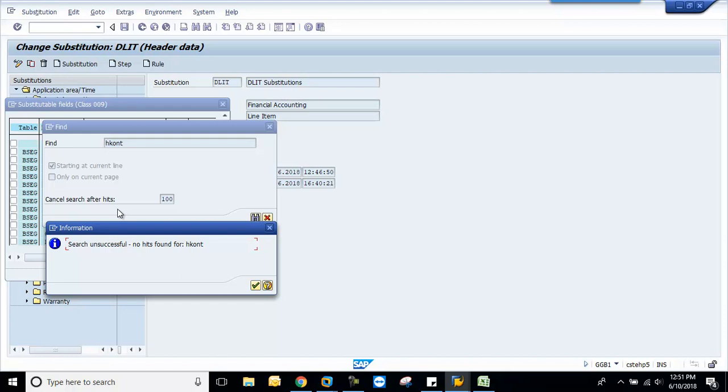In my previous class, if you see, we discussed about the GL and successfully implemented one substitution using this field. But now I am trying to do another substitution where I don't find this field. So maybe a few of you might have faced this issue. I will show you how to add this field, this is the GL field in the BSEG table.